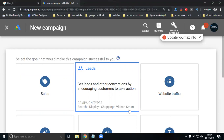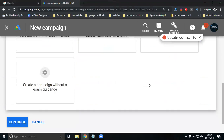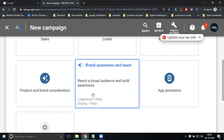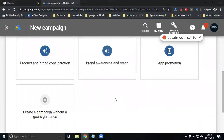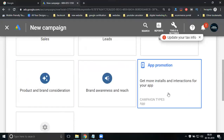Lead generation supports display, shopping, video, smart. Website traffic supports search, display, shopping, and video. Product and brand consideration: only display and video. Brand awareness and reach: display and video. These are the total campaigns — five main campaigns and one sub-campaign for app promotions. These are the campaign goals. If you're not creating any goal, you can go without a goal also.